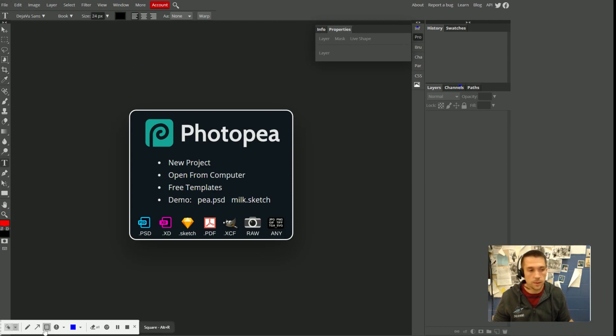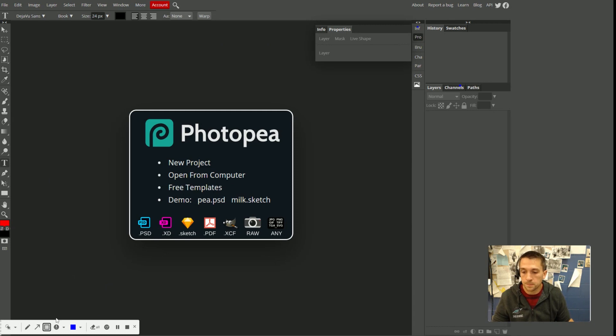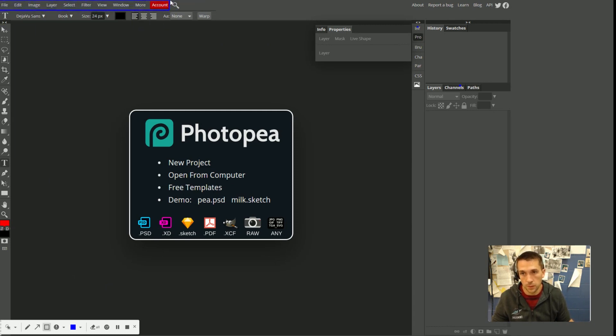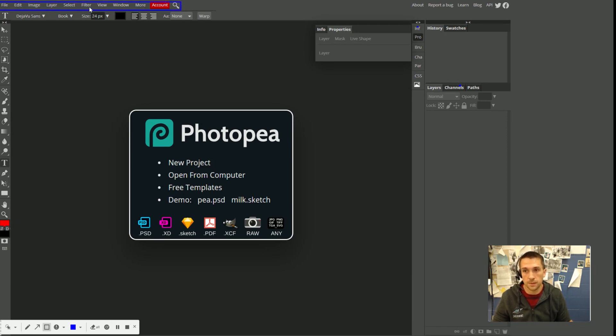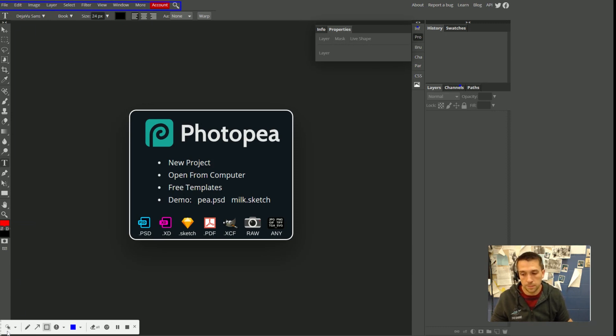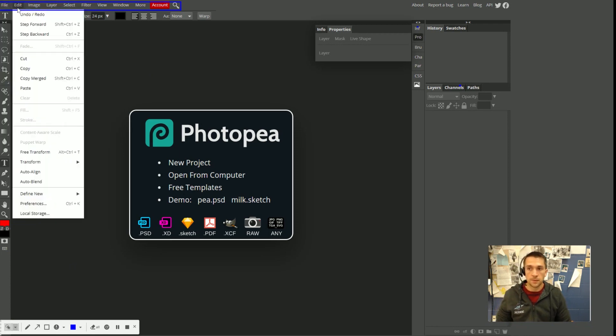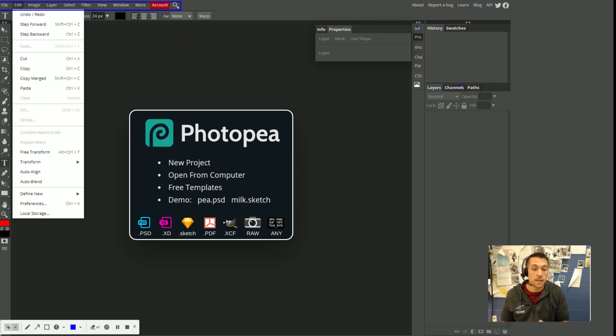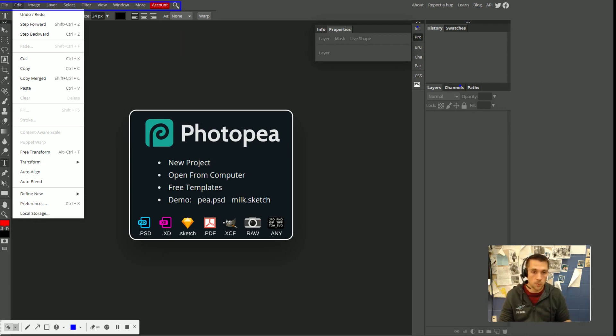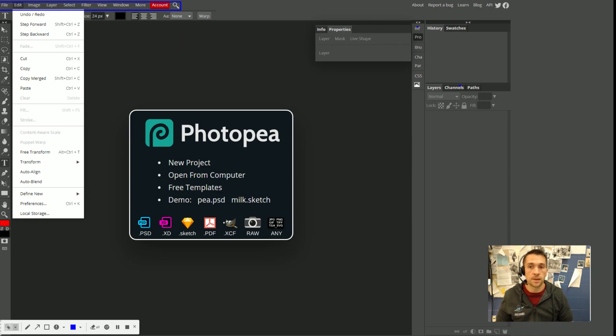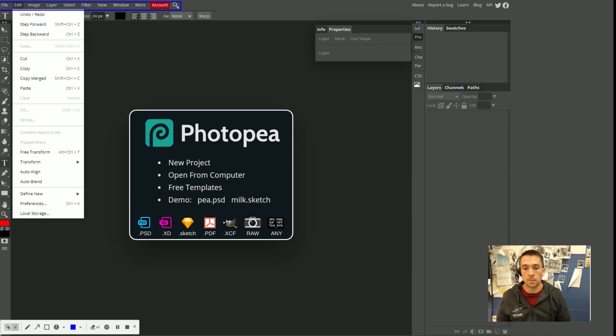The next area that I wanted to point out is the menu bar. Menu bar is going to be up here at the very top. These are your menus. Here, file, edit, image, layer, select, filter, view, window, more. Your menus give you access to mostly most of the same features that you get from your toolbox, from your panels on this side. But they do it in sort of a more organized way.